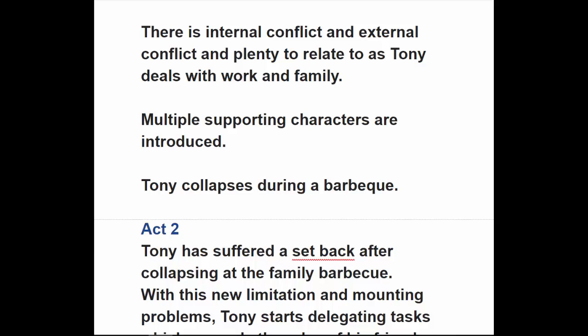The inciting incident is Tony collapsing during a barbecue — you wonder what that's about, is he healthy? Act One really ends there. It turns out he's having panic attacks, and he starts going to a psychiatrist, which is very hard to admit as a mafia boss because it shows weakness. That's an interesting character flaw that makes him even more compelling because he's very human.